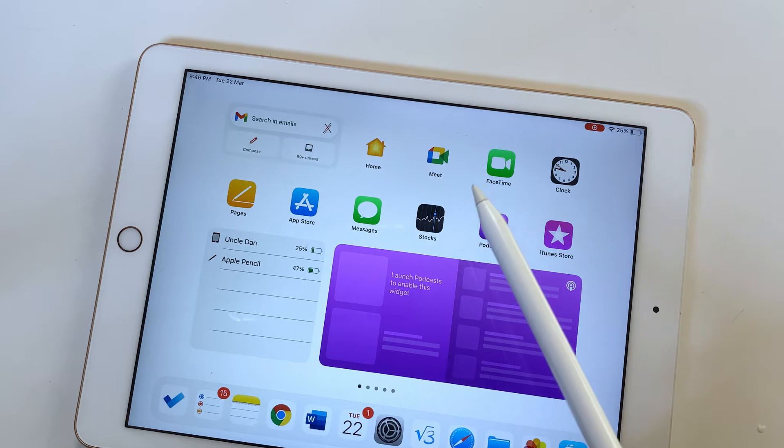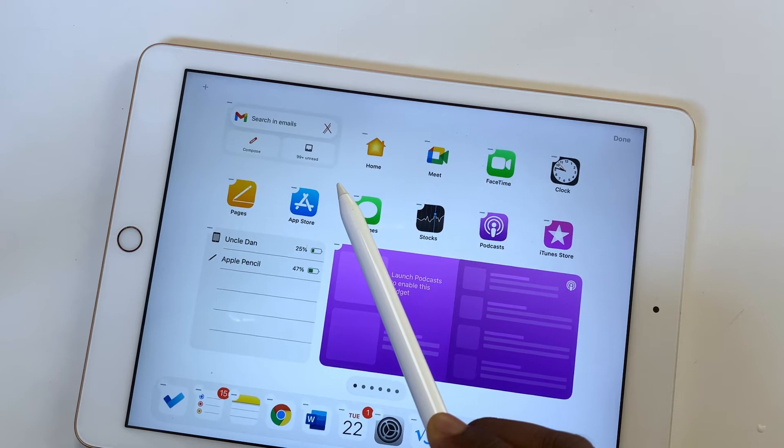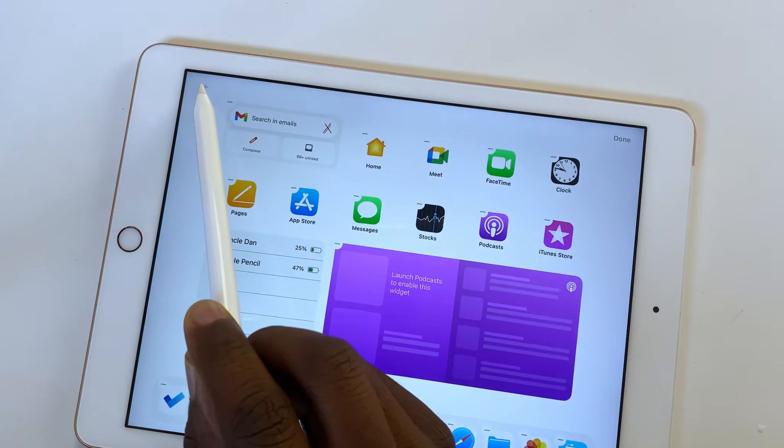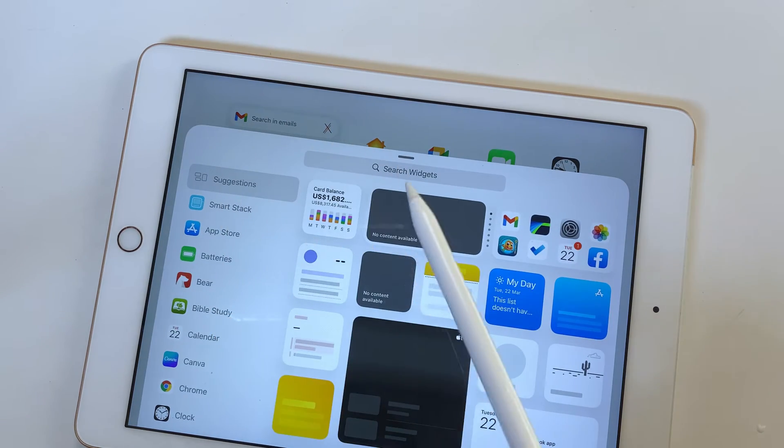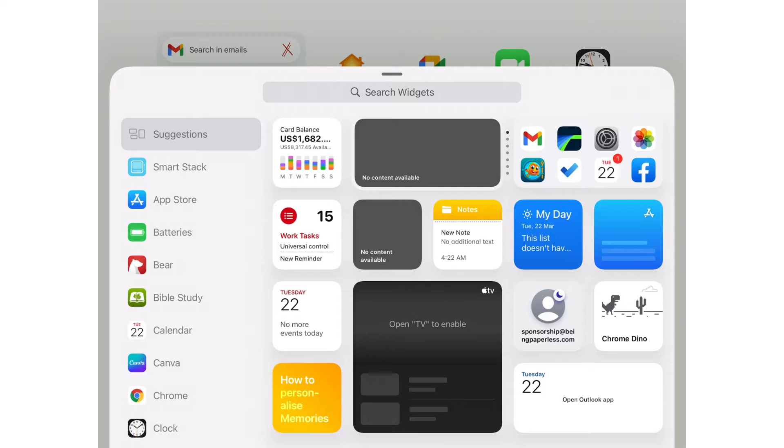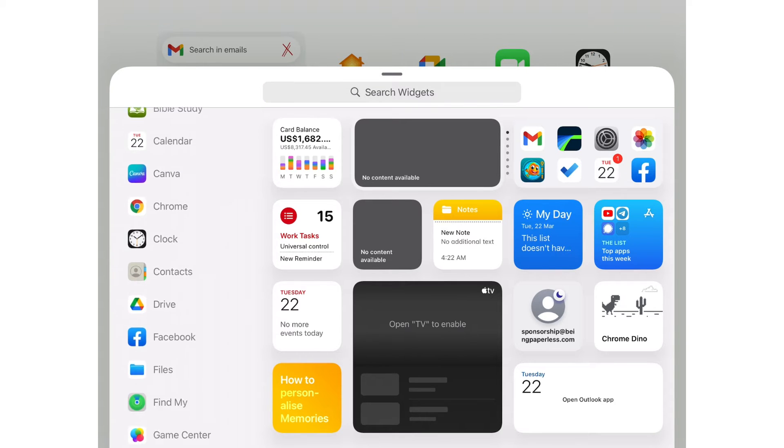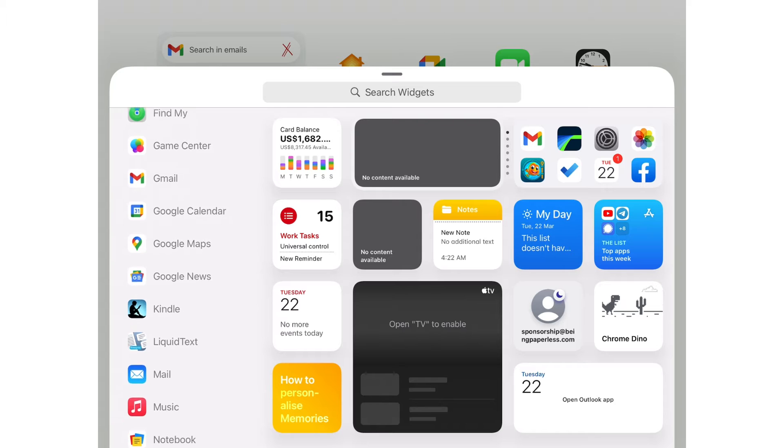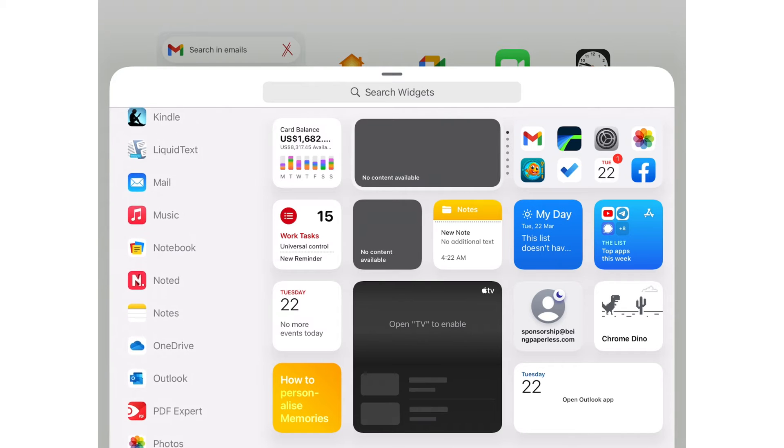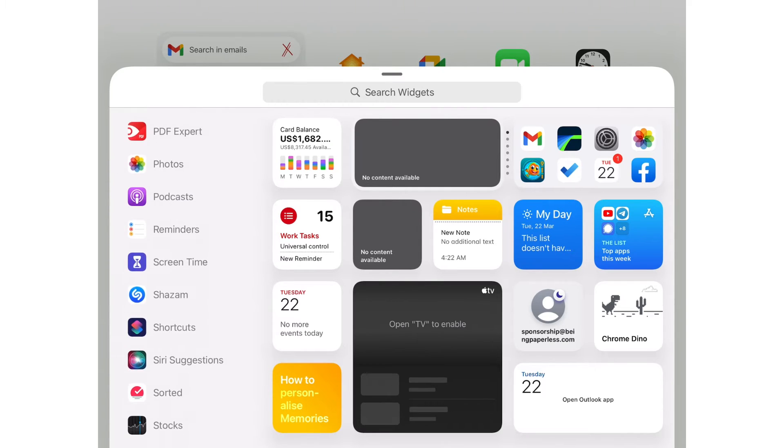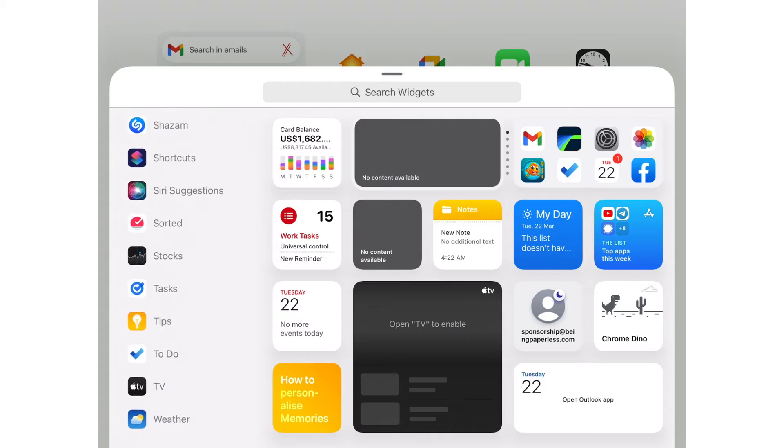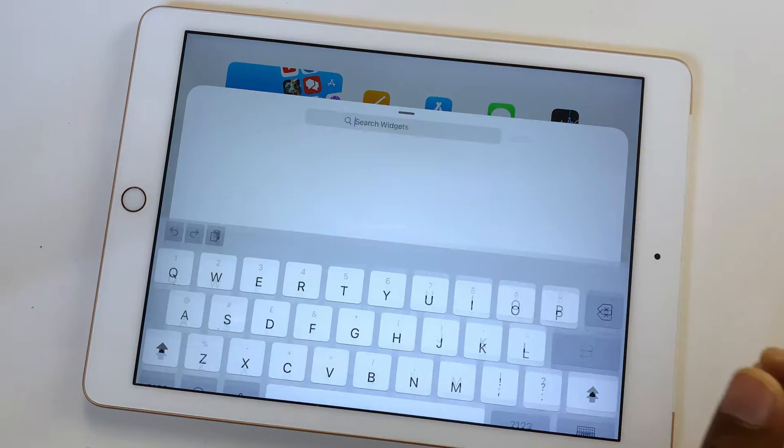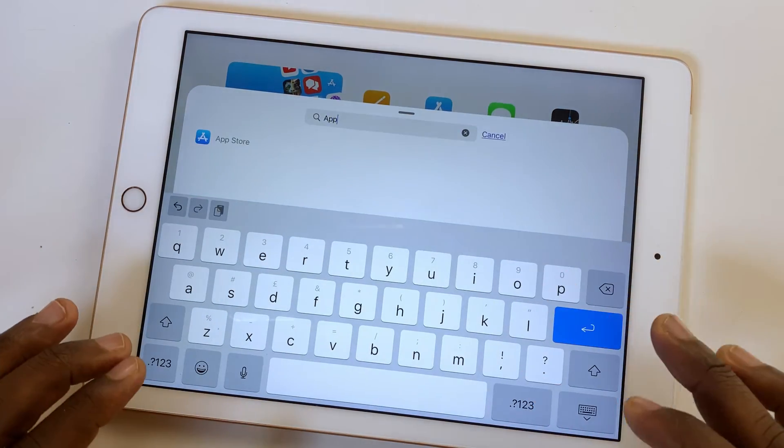To add widgets, long press any empty space on your home screen, then tap the plus icon on the far left corner of your screen. You get suggestions of the widgets that you can add and a list of applications on your iPad that have widgets. Not every app has widgets because some developers haven't created any for their applications. To work faster, you can search for those widgets you want to add to your home screen.